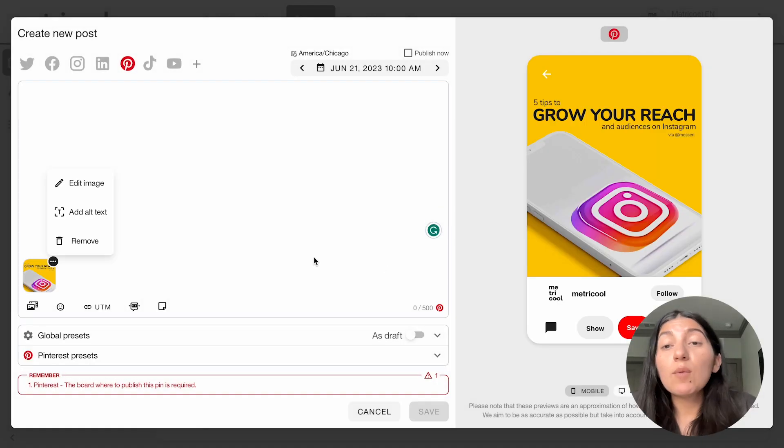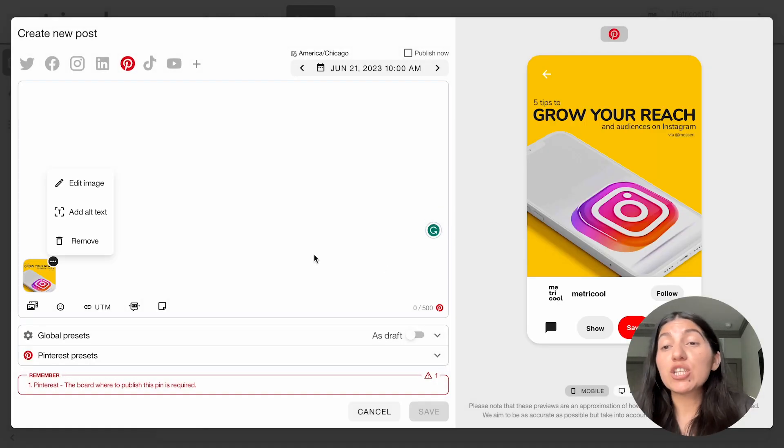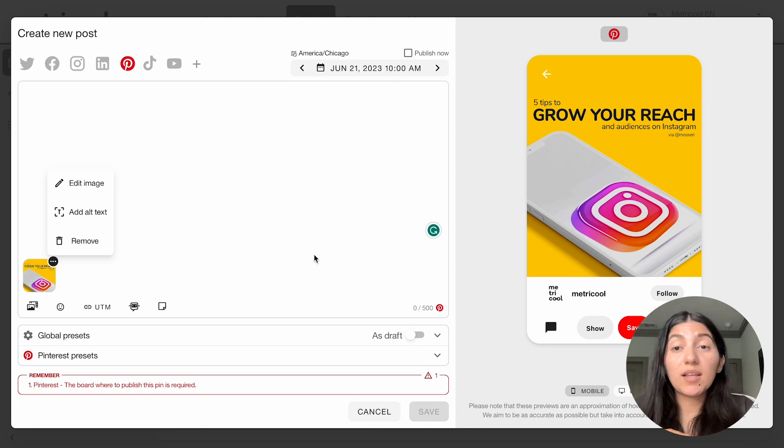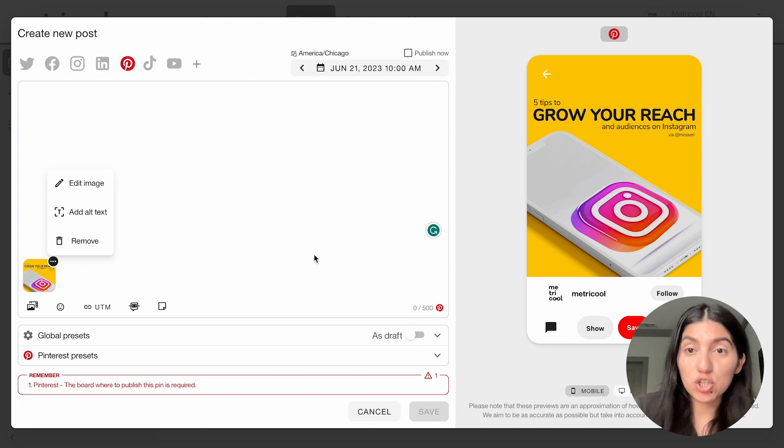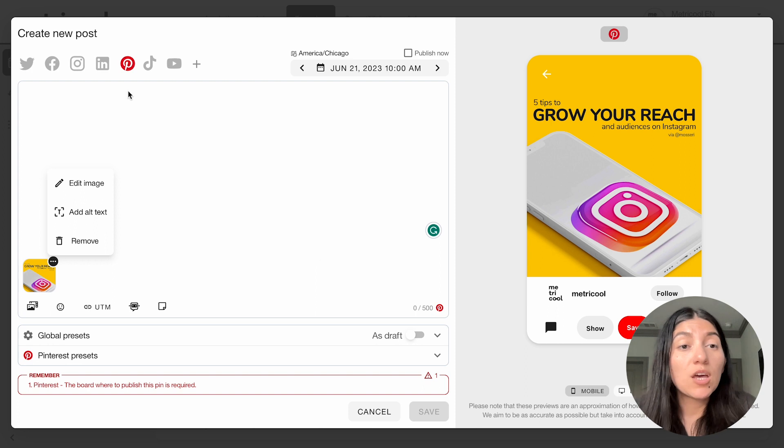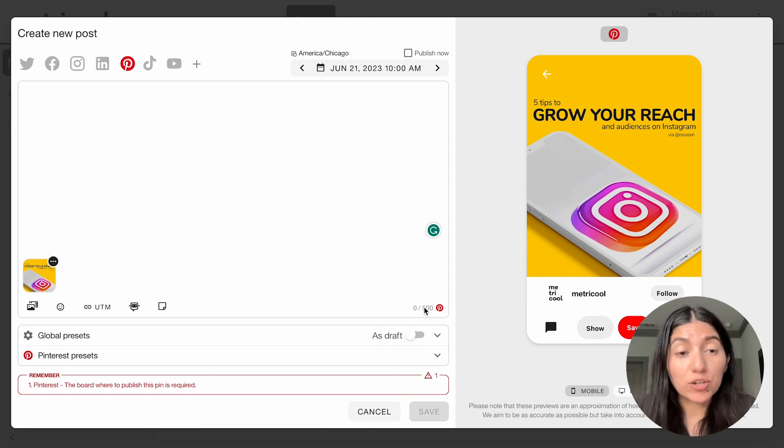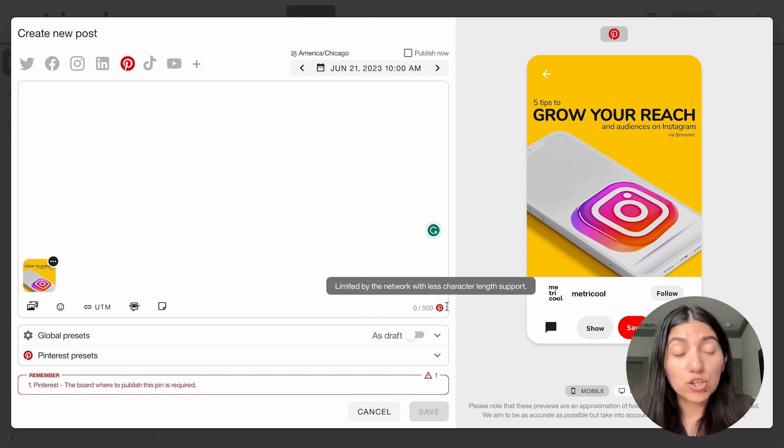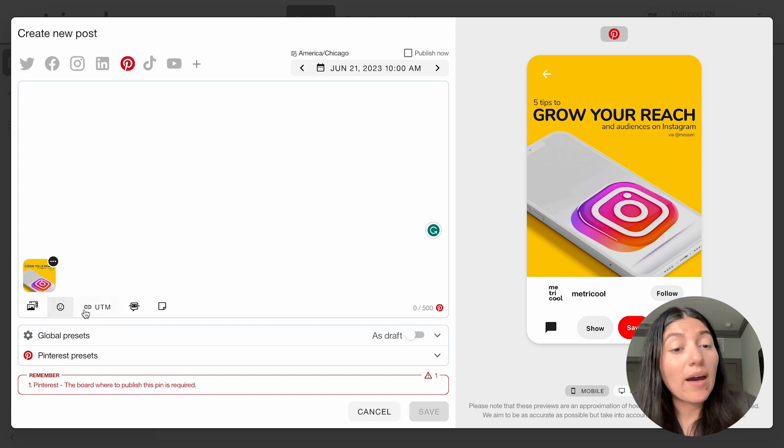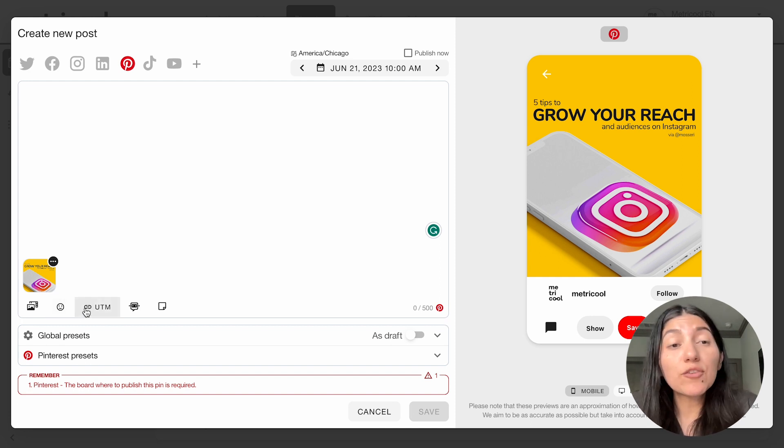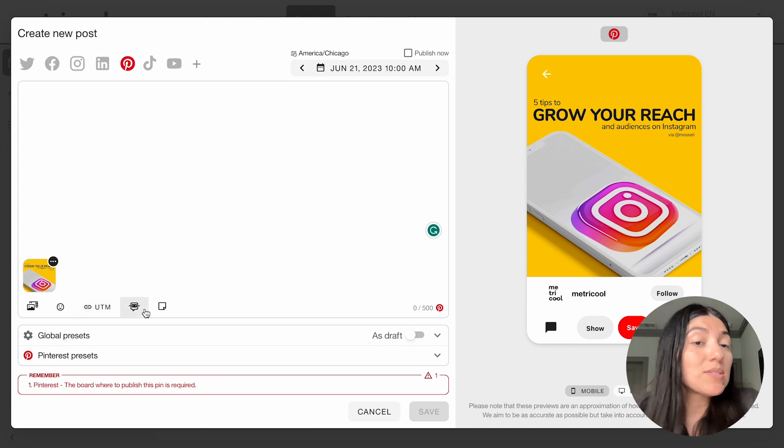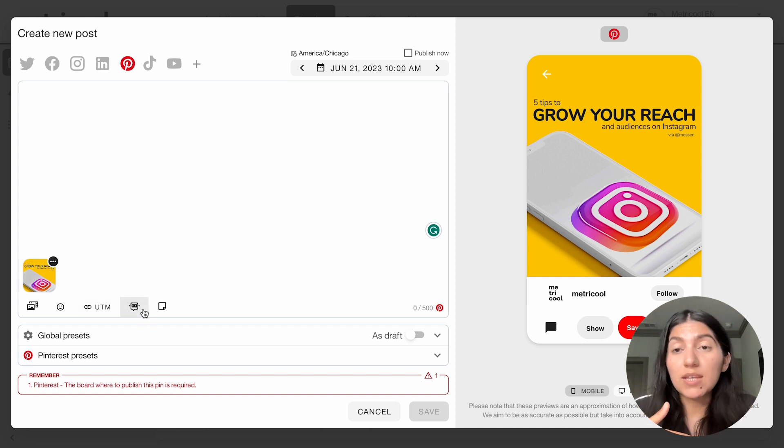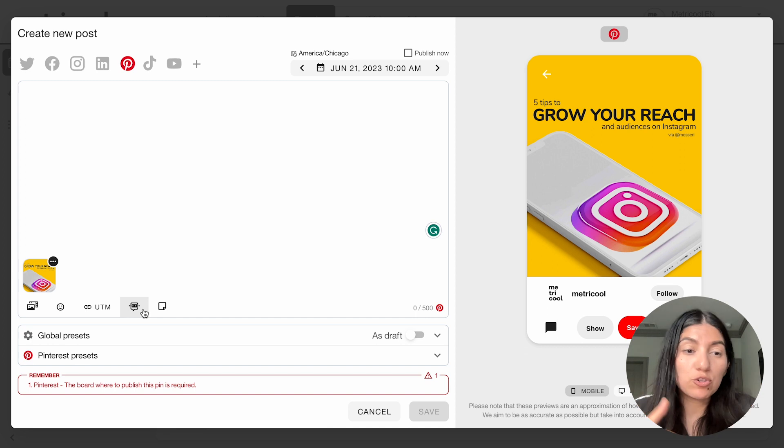So let's say I want to say the five tips to grow your reach and audiences on Instagram, and I want to link this back to our Instagram profile, like that specific post. So I can add my caption here as I please. You have a 500 character count, which shows you here on the right-hand side. And then you have the ability to create UTM links for your Pinterest posts, as well as using AI. If you want some caption help, you can use the AI for those Pinterest posts as well.